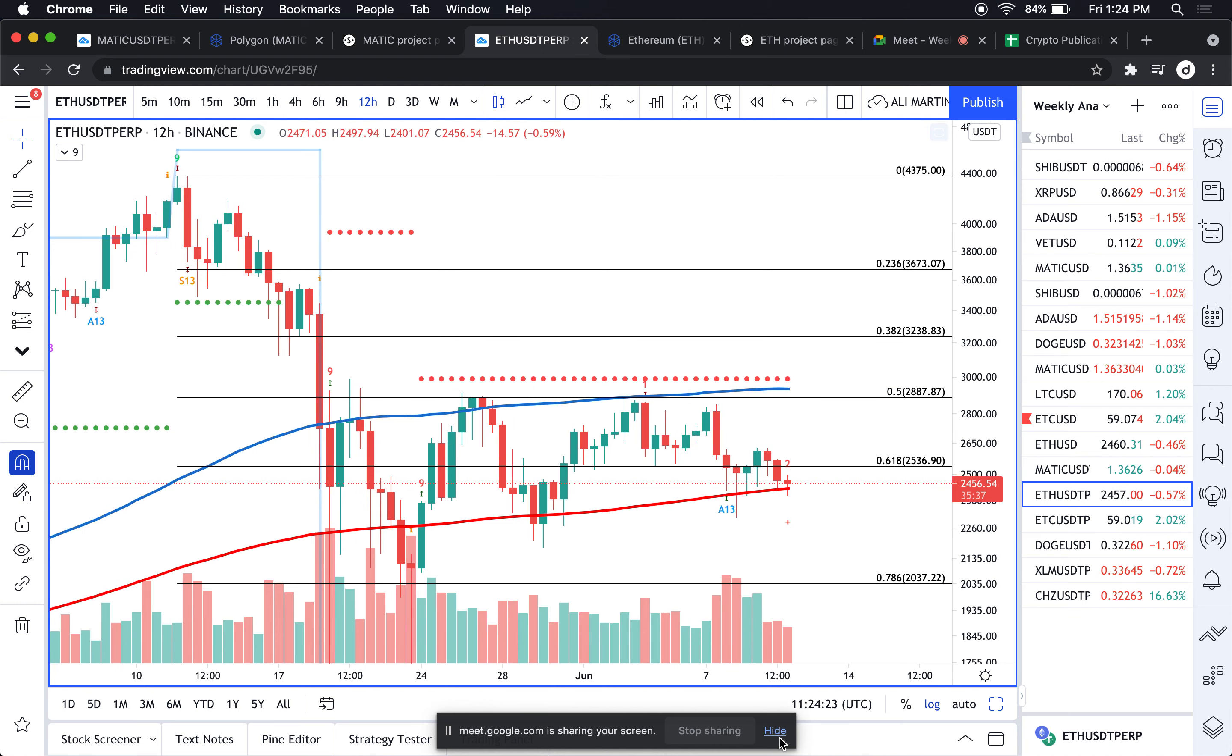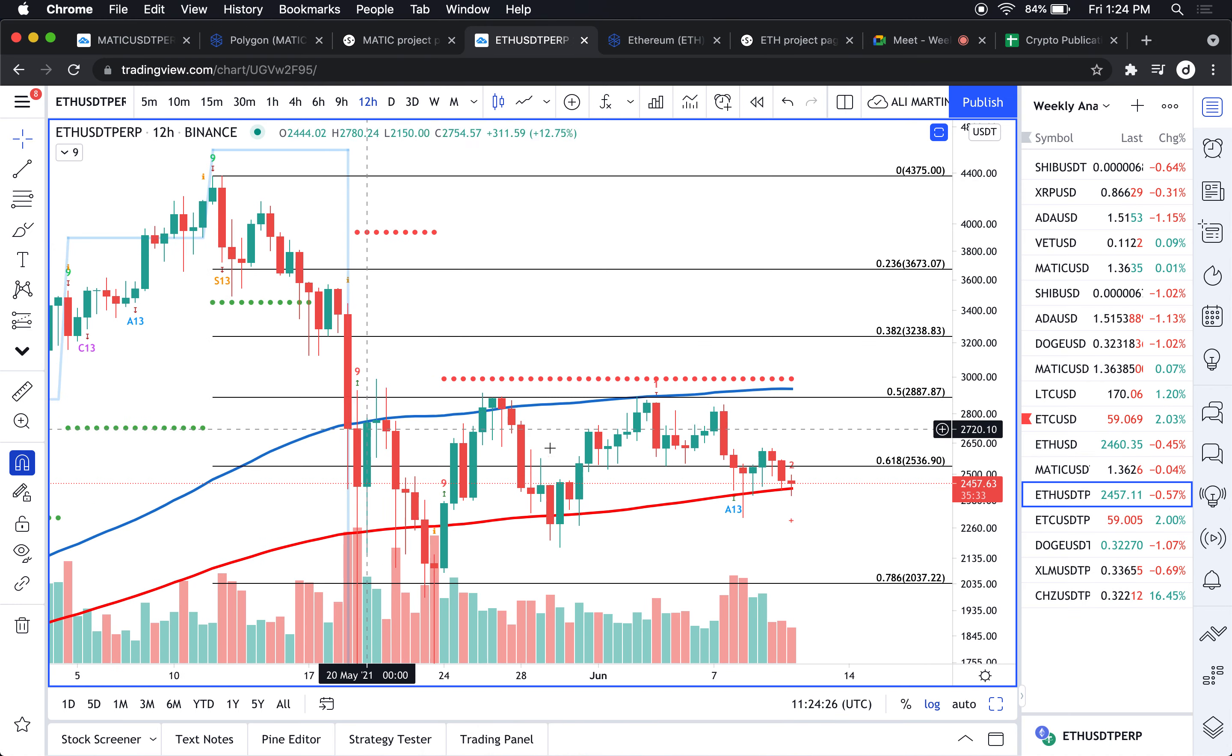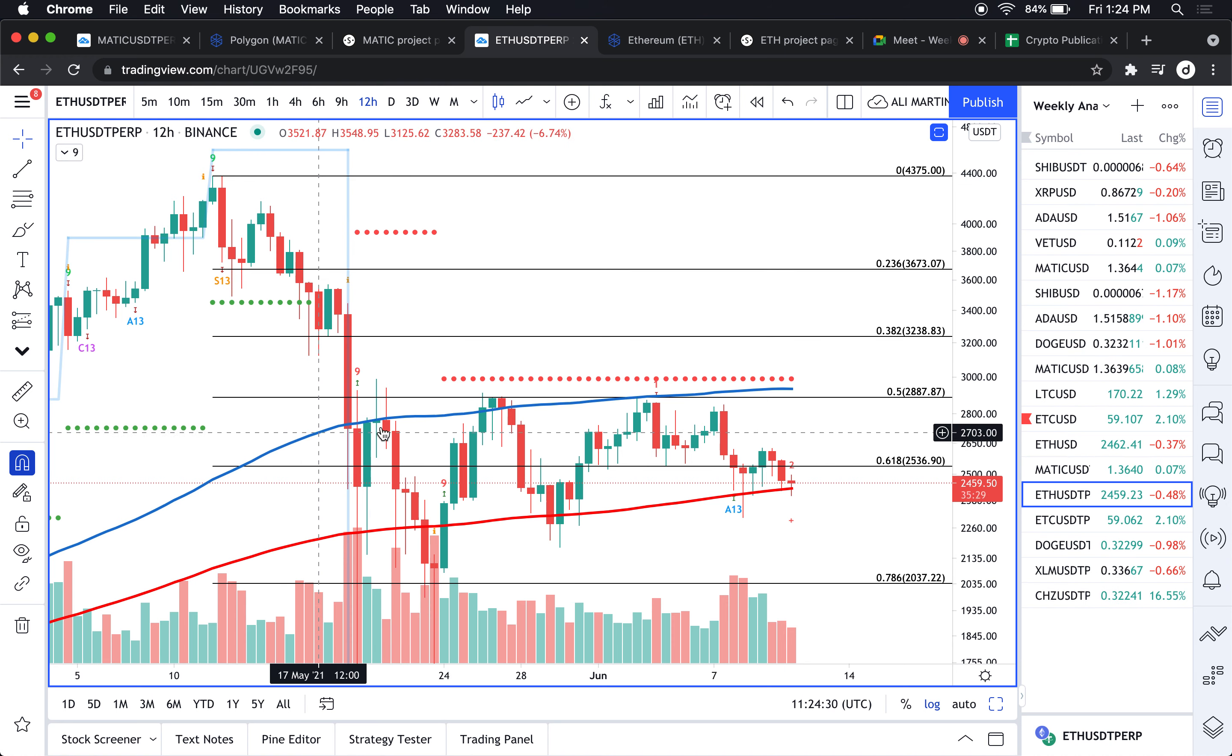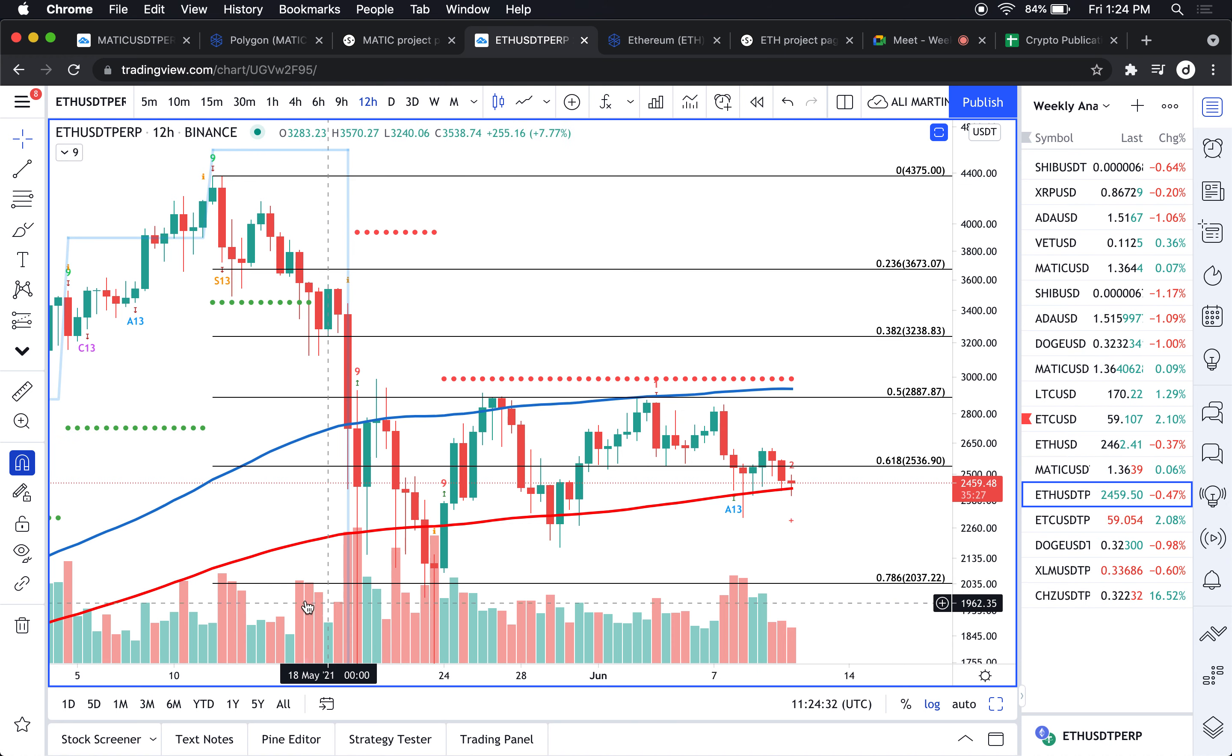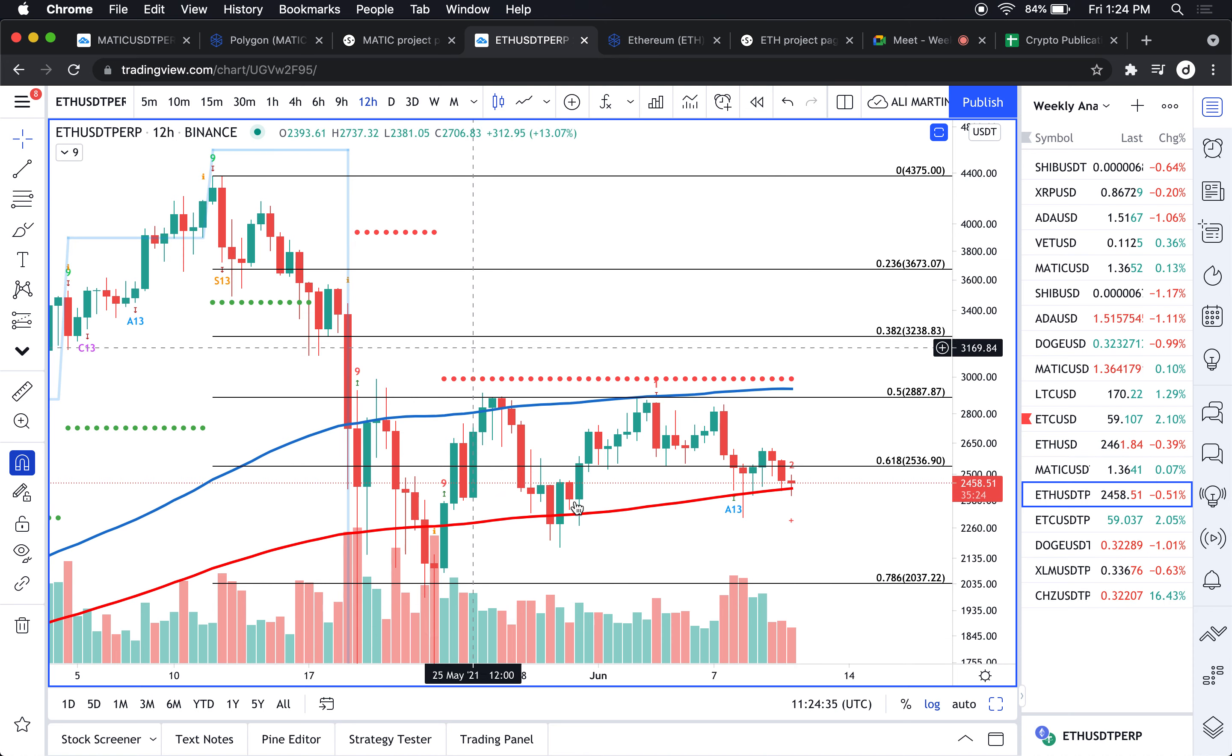As you can see here, the prices have been mostly contained between the 100 12-hour moving average and the 200 12-hour moving average.